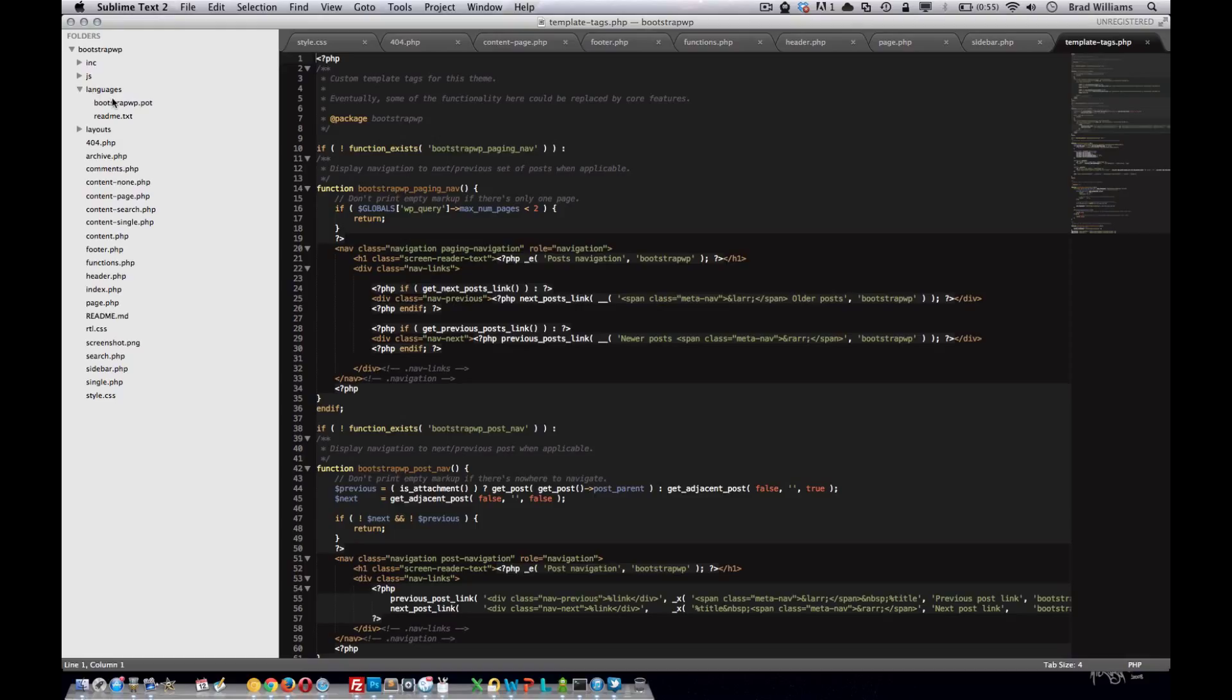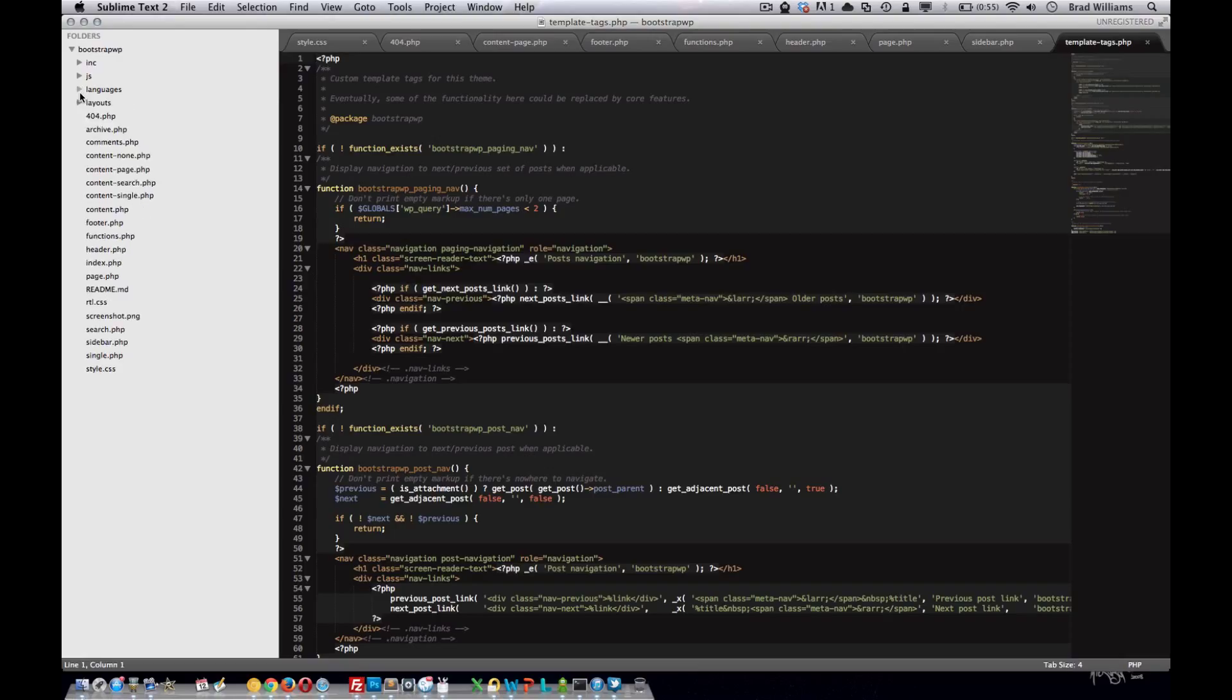The language folder, this is so you can add different languages to your theme. So, it comes packaged, ready to be translated. And it also ships with different style sheets for different layouts.